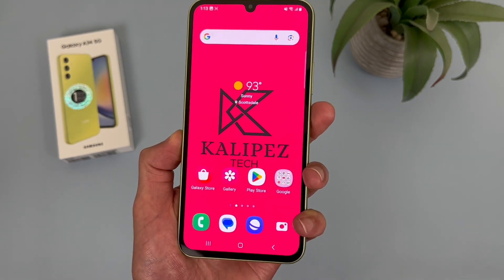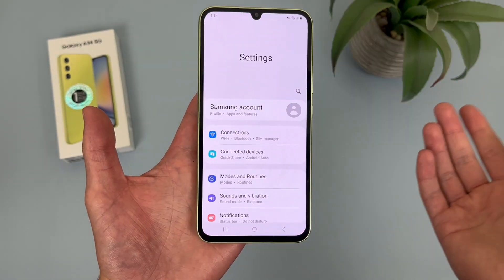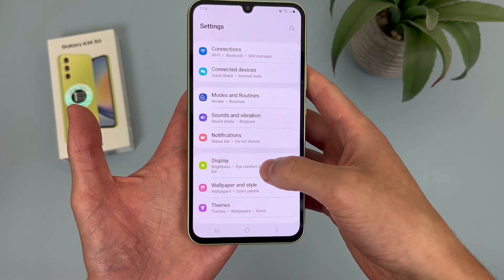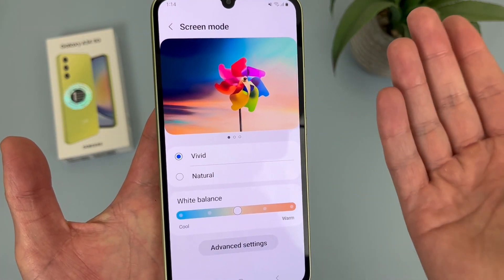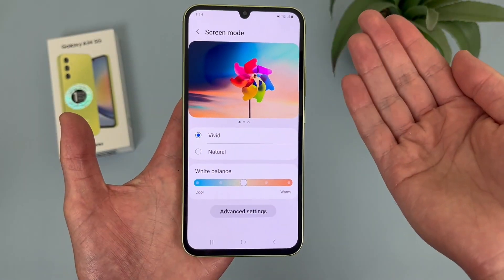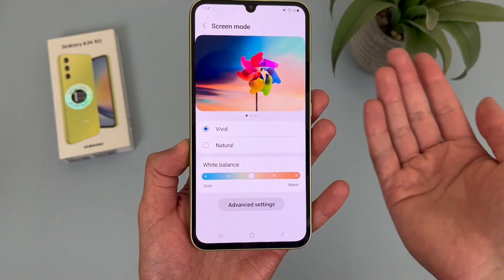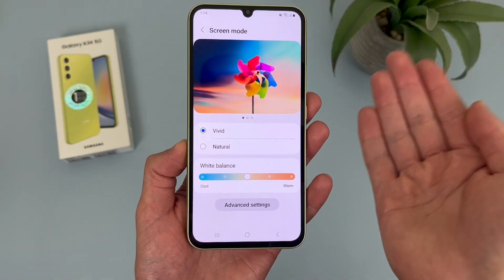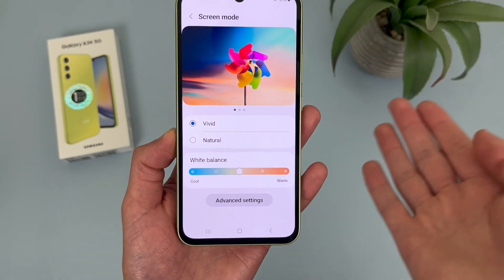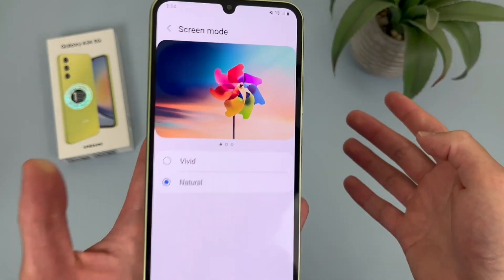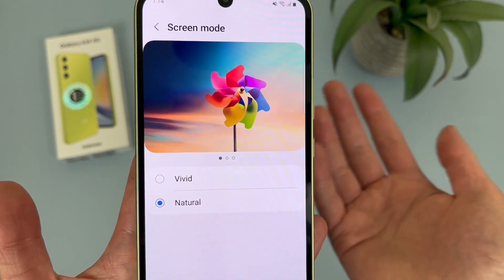Now I'm going to show you how to change your screen color mode. Go to Settings, then Display, then Screen Mode. By default it will be set to Vivid, which enhances the colors and makes things look nicer. On a Super AMOLED display like this, things definitely look really nice. But if you want things to be a bit more natural — maybe you don't like the saturated look — you can change it to Natural. The colors aren't as strong, but you might prefer it.